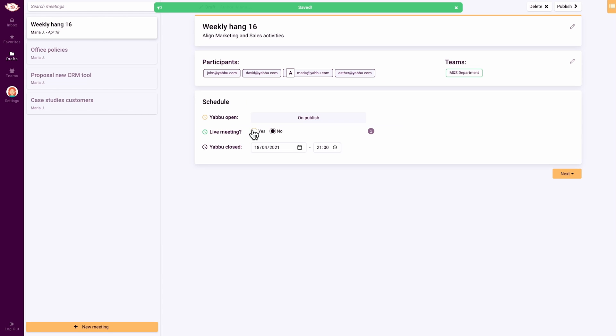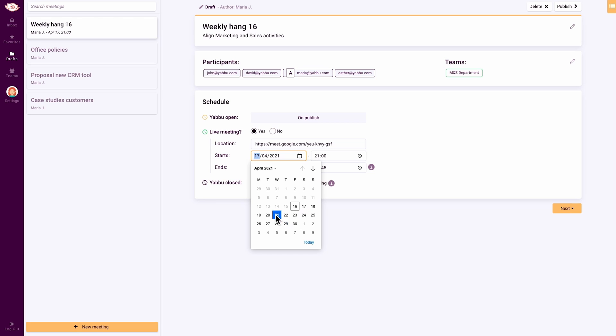Next you can schedule the live or video meeting, choose the time, and then set the time for Yaboo to close after the meeting for any final notes.